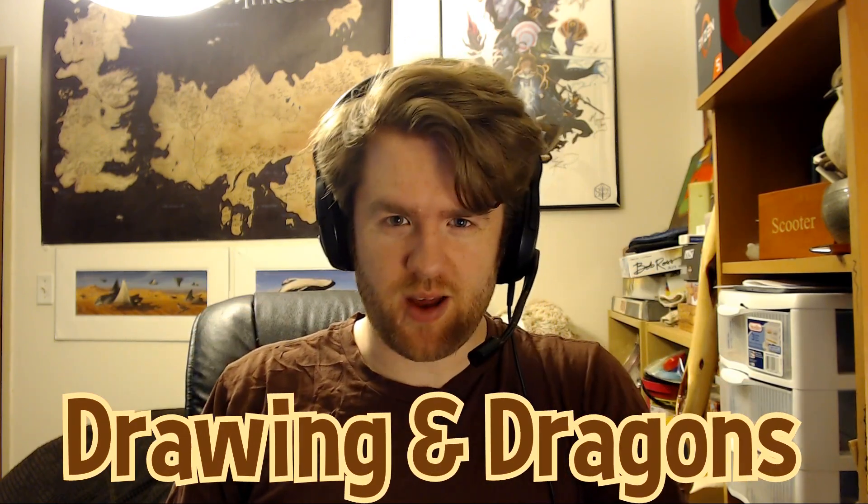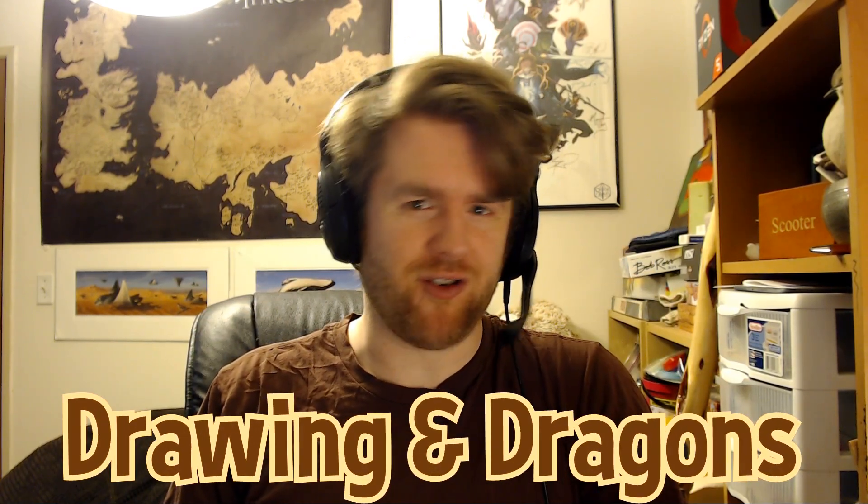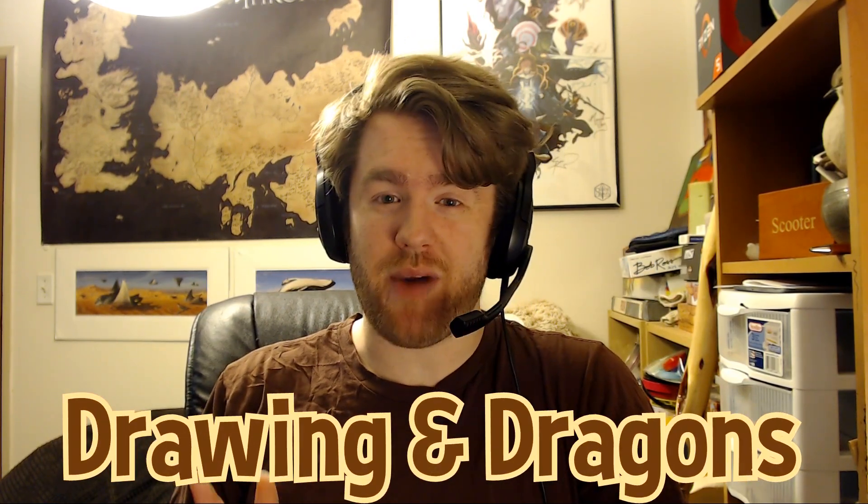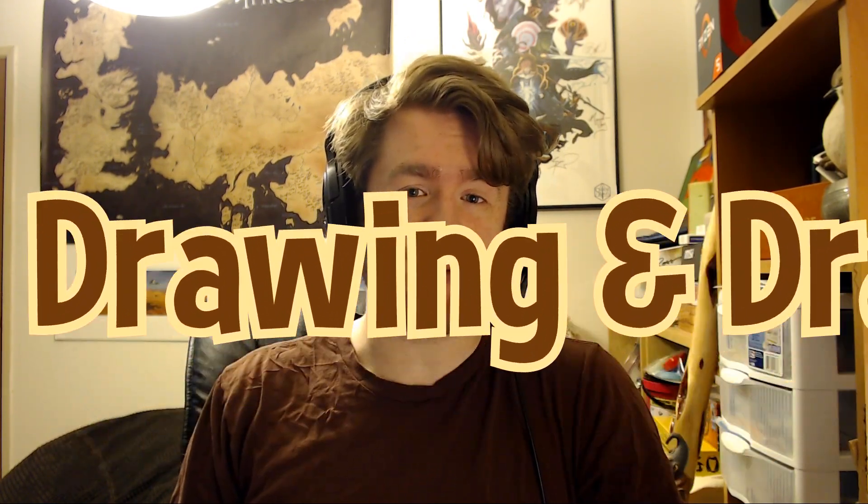Hello and welcome everyone to another episode of Drawing in Dragons. I'm Alec, your host, and this week I'm doing something very different. I'm actually getting back to my roots and I'm doing a drawing. I know, crazy, right? It's been a long time since I've done a drawing. But this one is a little bit shorter.